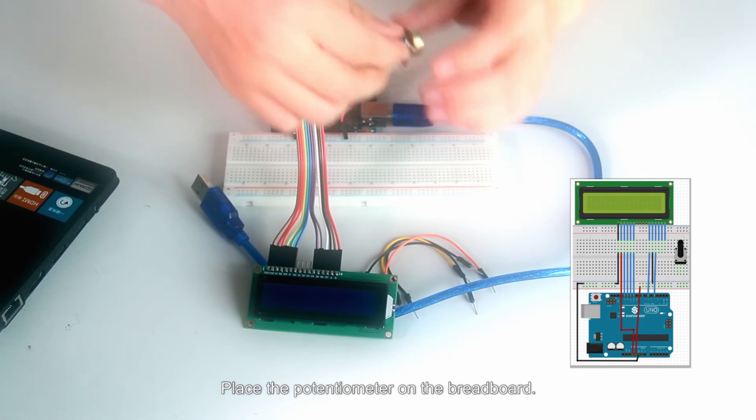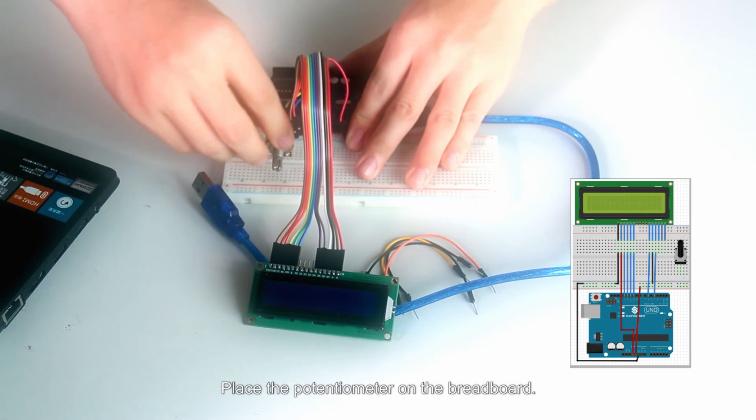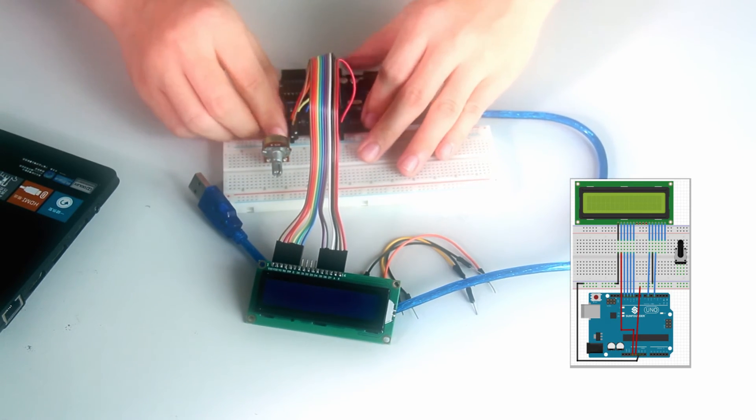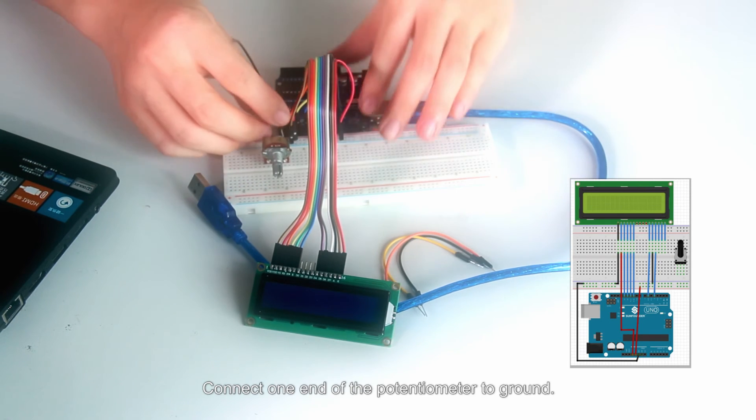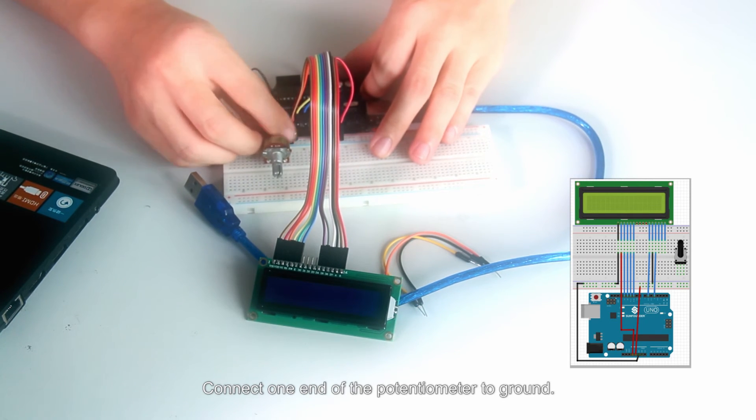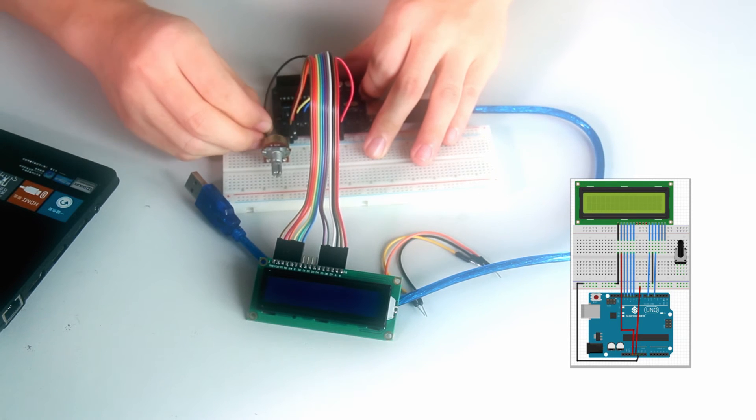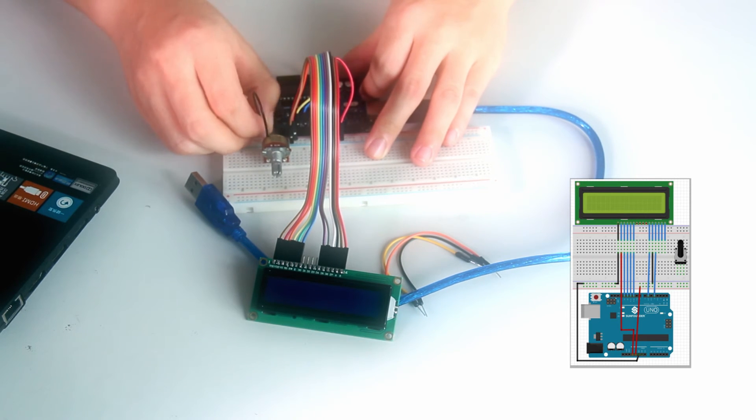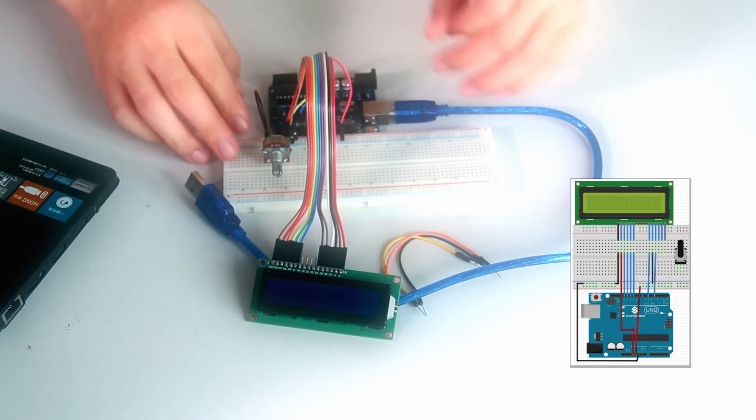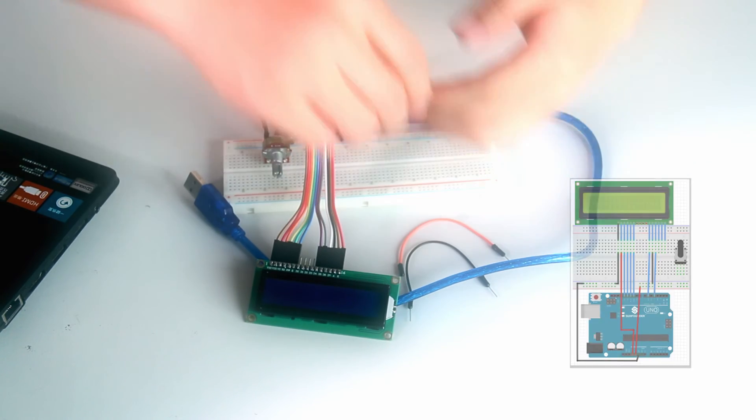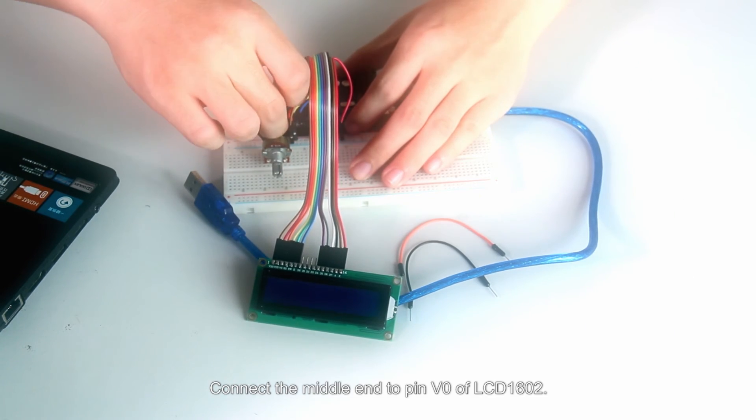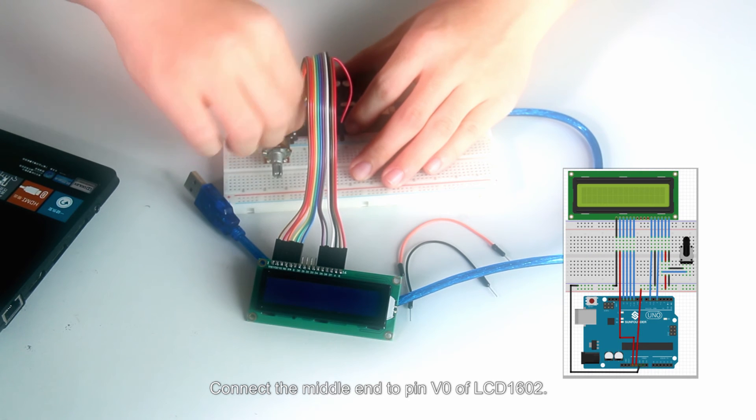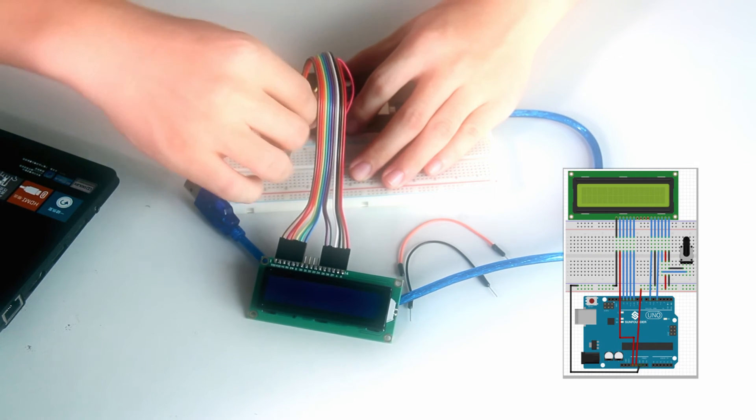Place the potentiometer on the breadboard. Connect one end of the potentiometer to ground. Connect the middle end of the potentiometer to pin V0 of LCD1602.